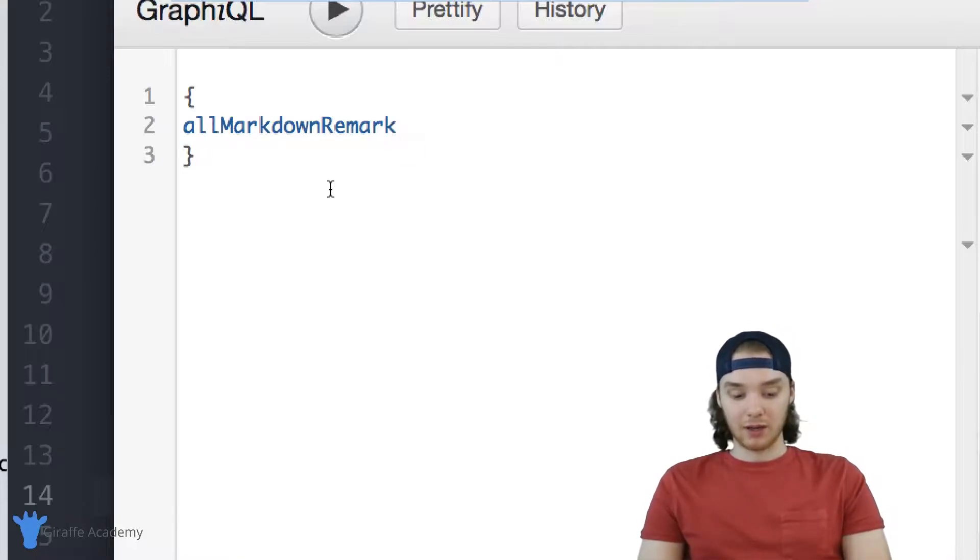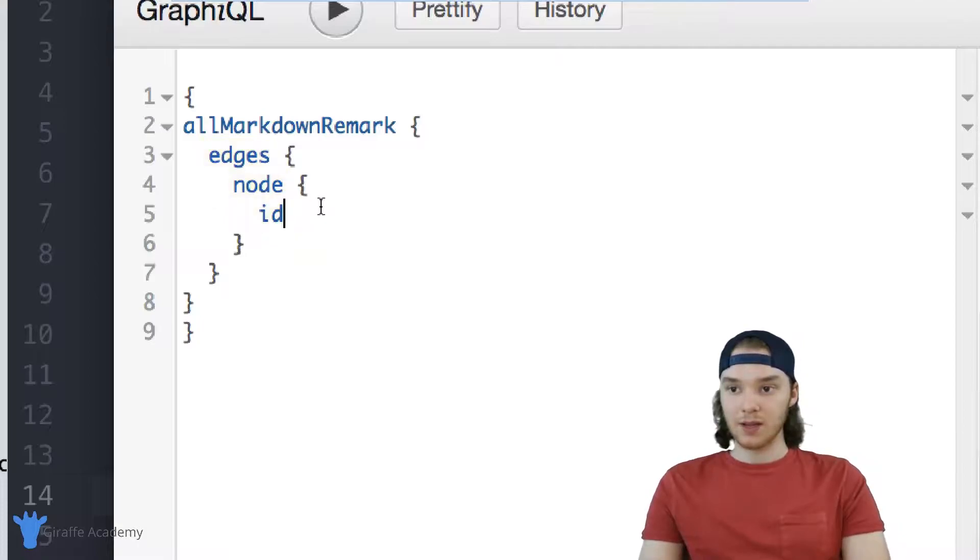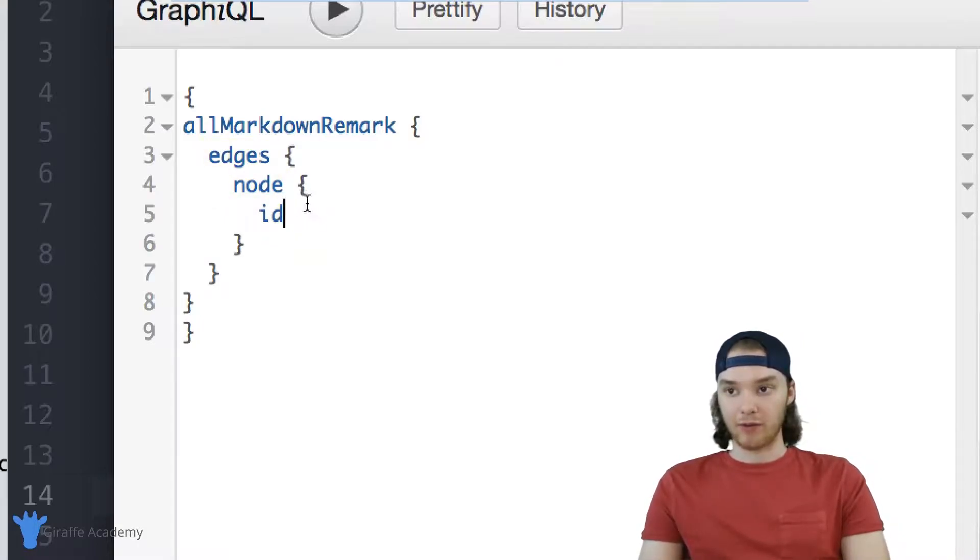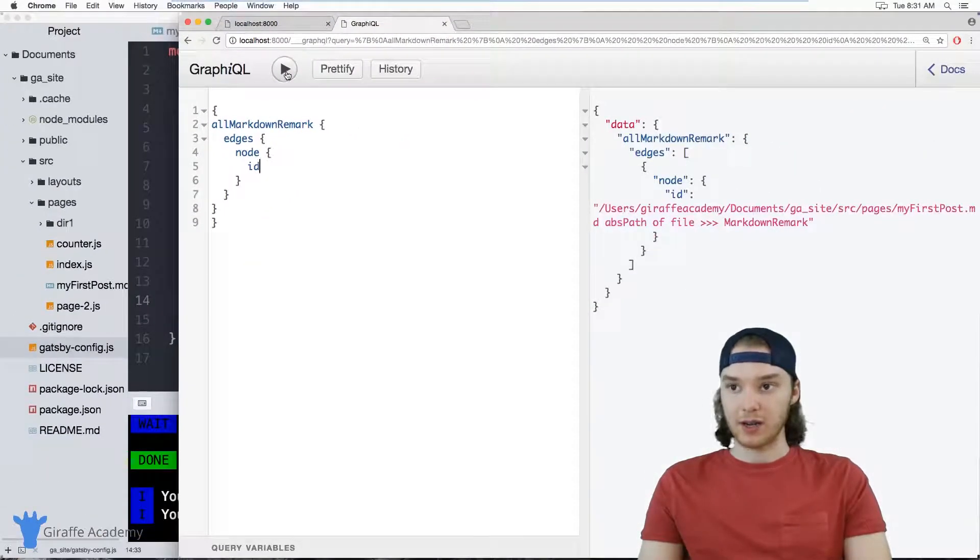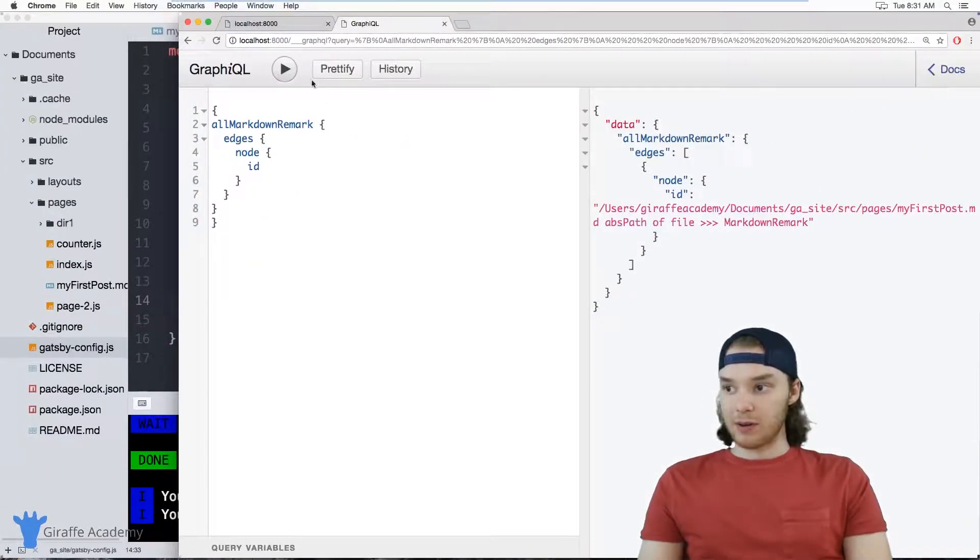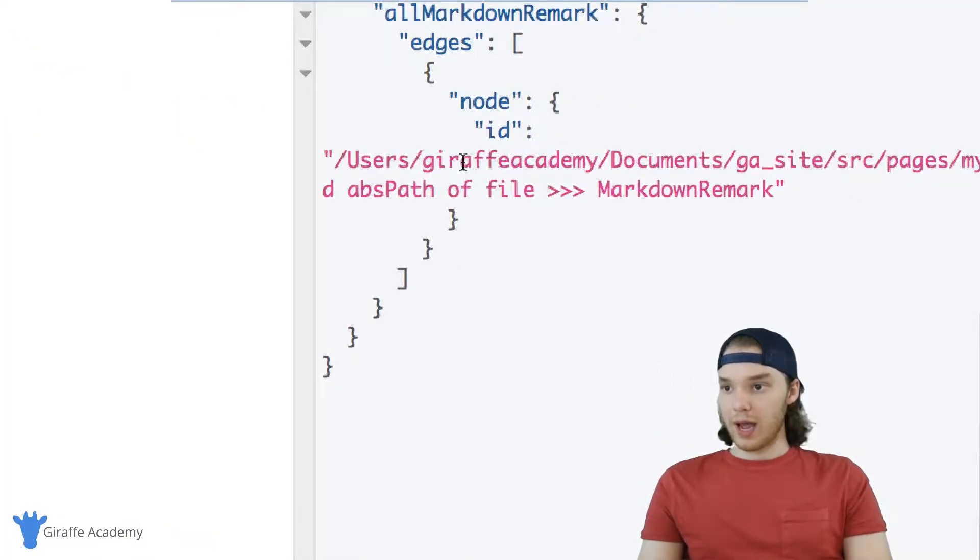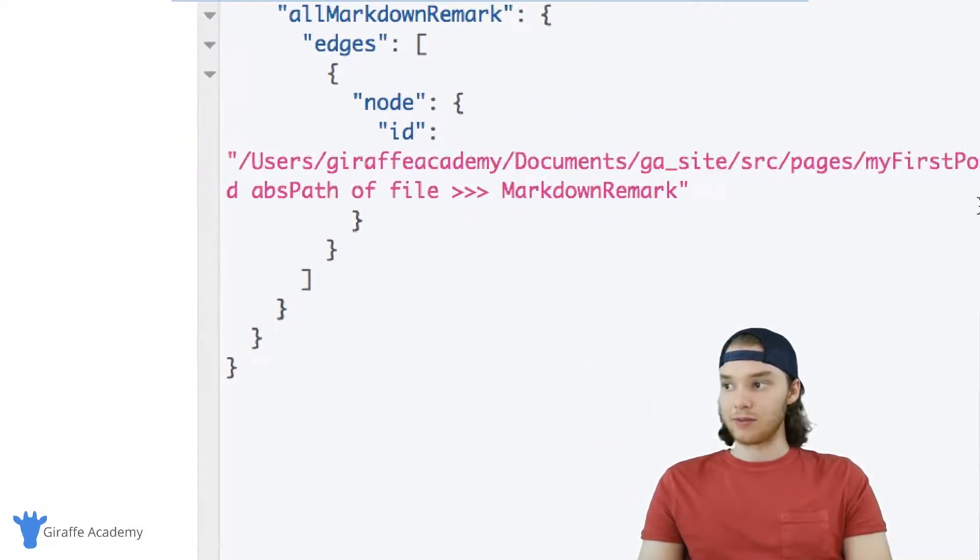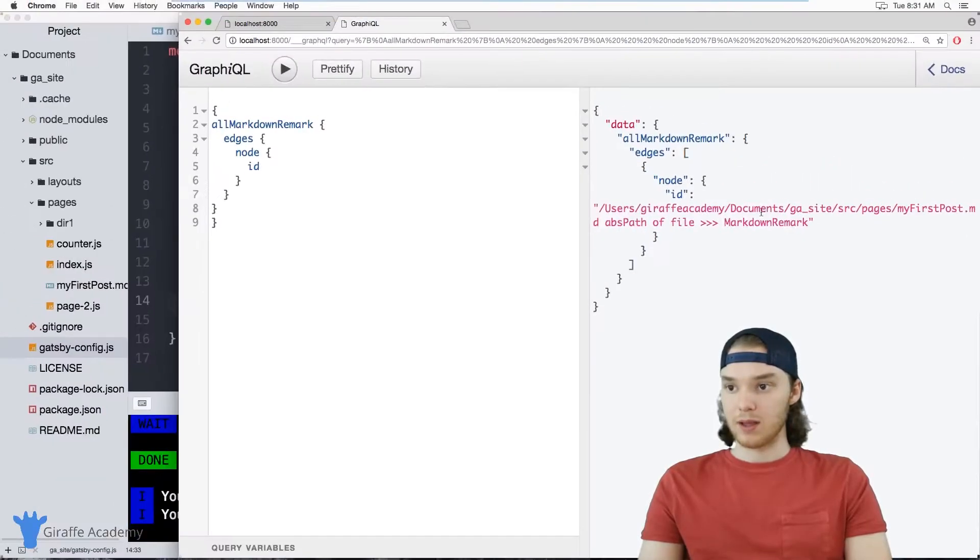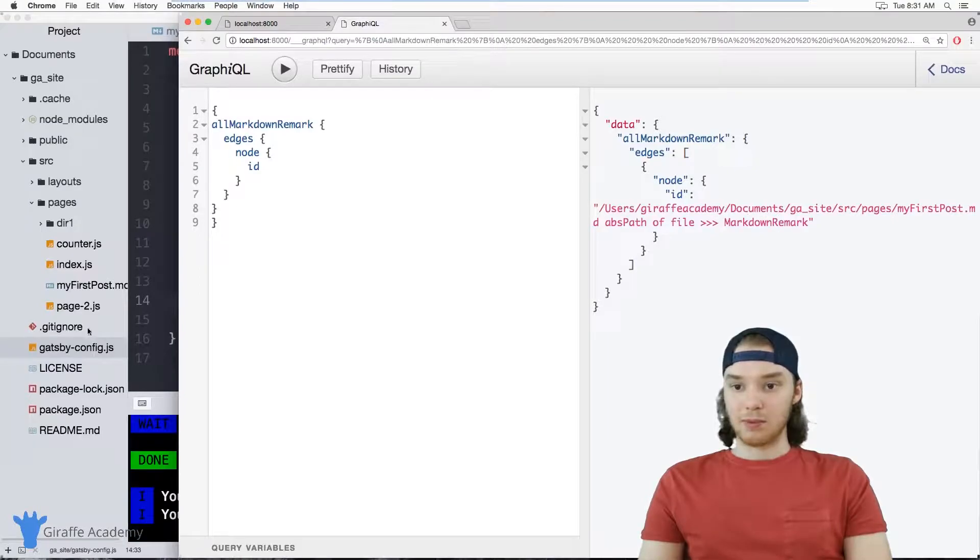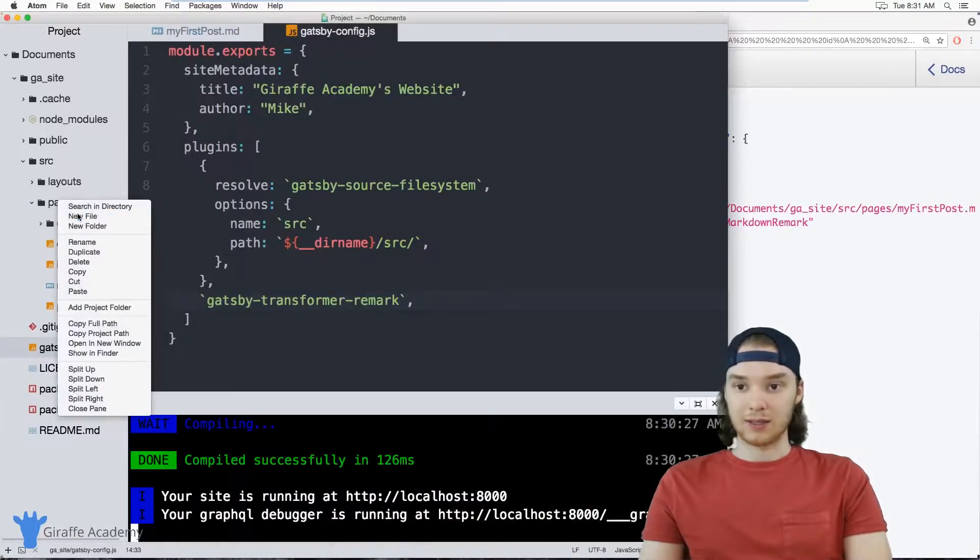So I'm just going to do allMarkdownRemark, and I'm just going to click control enter or command enter. And this will start up a default query for us. So this is just going to query through all of the markdown files on our site. So if I play this query, you'll notice over here we have basically the ID of the path. So it's just pages/my-first-post.markdown. And if I added in some other markdown files, then more entries would show up here.